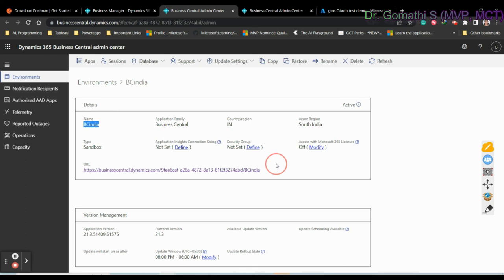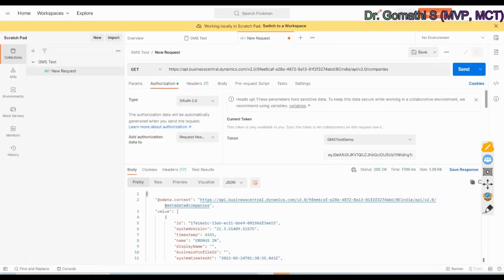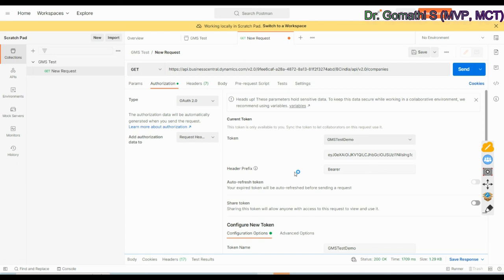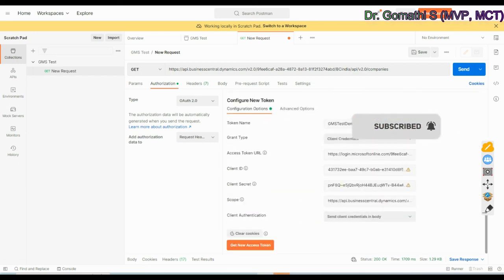So what we did was: first, we created the app permission for Business Central in the Azure Active Directory; then we configured everything in Business Central as well; and finally we successfully established the API GET request in Postman. In the next video, I'll explain what a REST API is and how to use it. I'll also upload all these steps in detailed written form on my blog. Thank you, take care, bye bye.